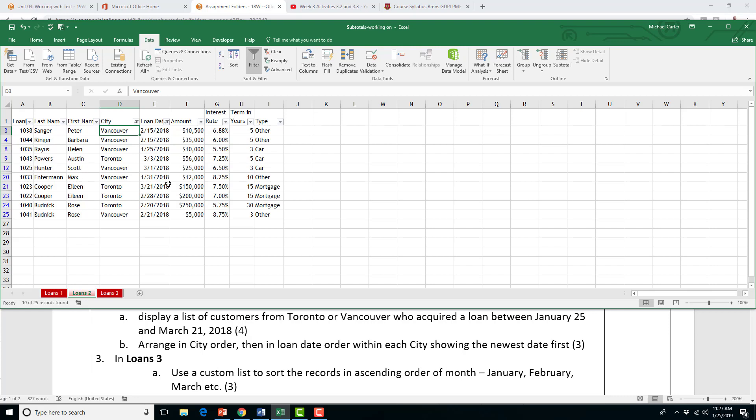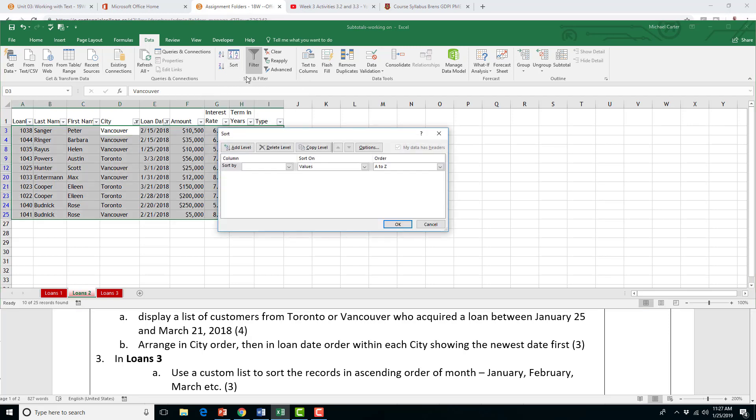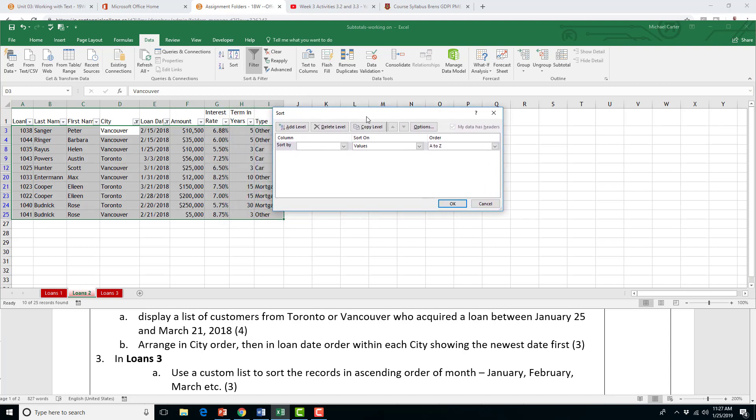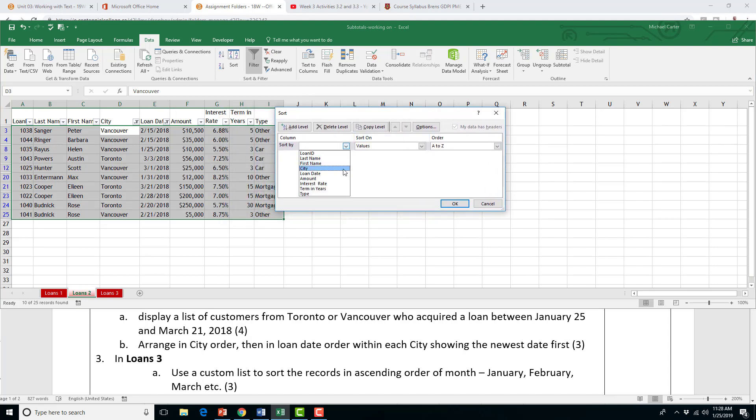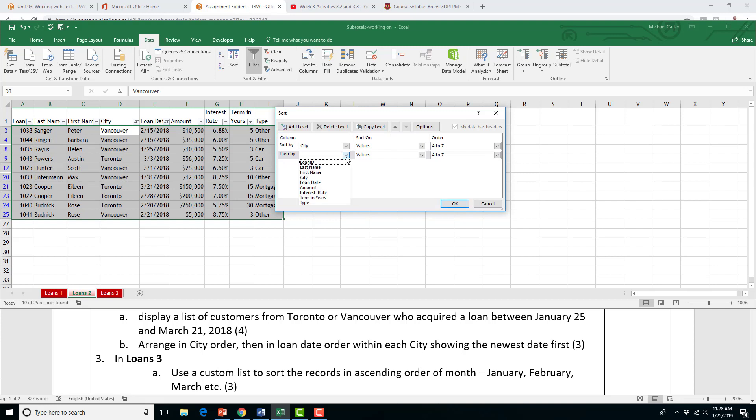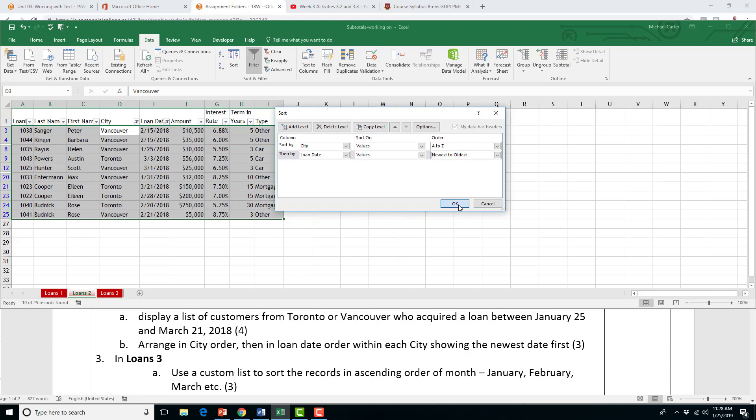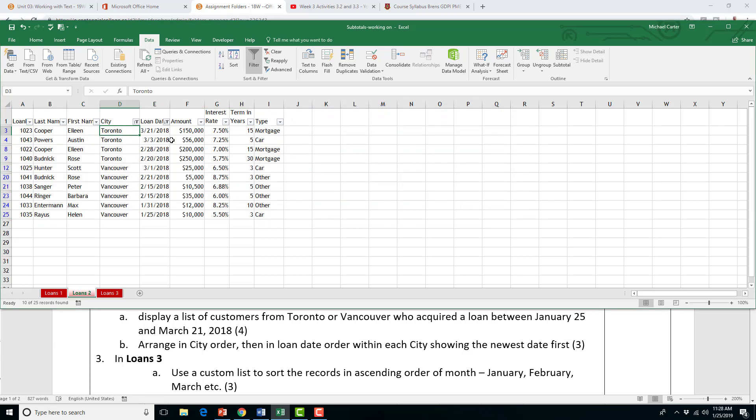We have one more step in this question because it asks us to arrange or sort in city order and then loan date order. The way you do that is in the data tab, click on sort, and it asks us to sort two things on two levels. First, we're going to sort by city order, city. We'll just hit A to Z. And then add a level, and then by loan date. Instead of saying oldest, newest, we're going to go from newest to oldest. And with those two sort options, this is what our data now looks like. And that's it for step two.